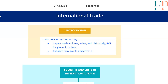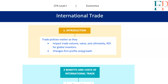Hey everyone, let's dive into why understanding trade policies is a must for global investors. Trade policies shape trade volume, value, and ultimately your return on investment. Keeping an eye on potential government trade policy changes is key, since these shifts can alter product demand, pricing, and impact firm profitability and growth.